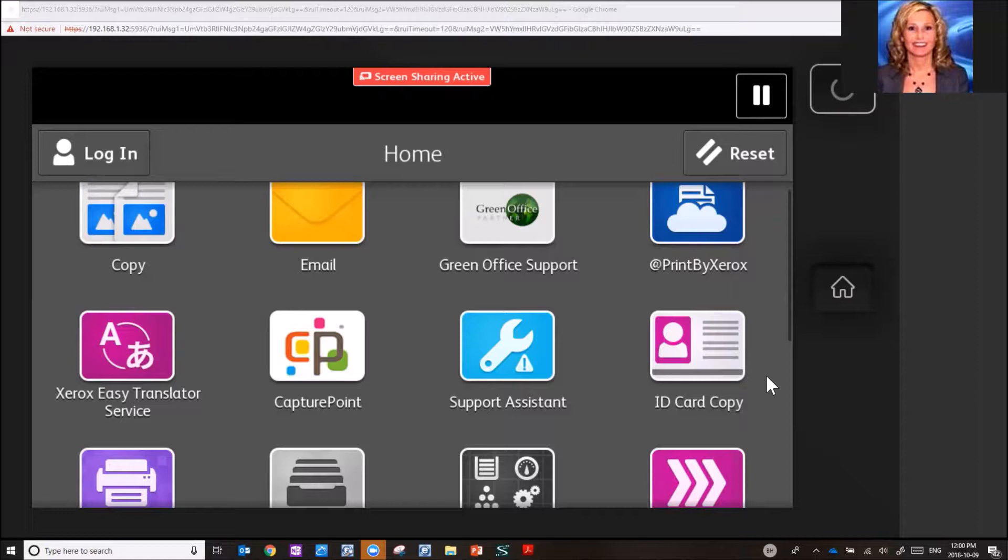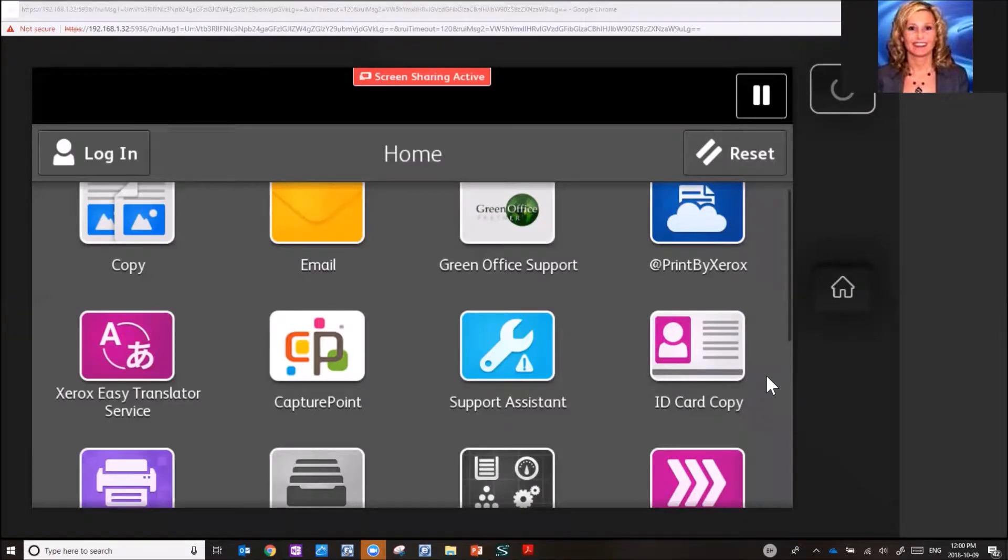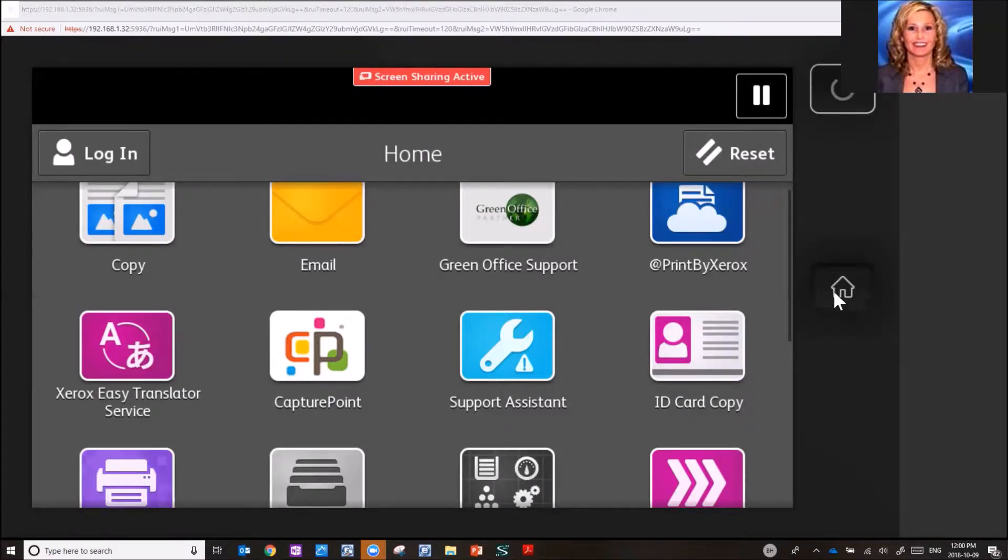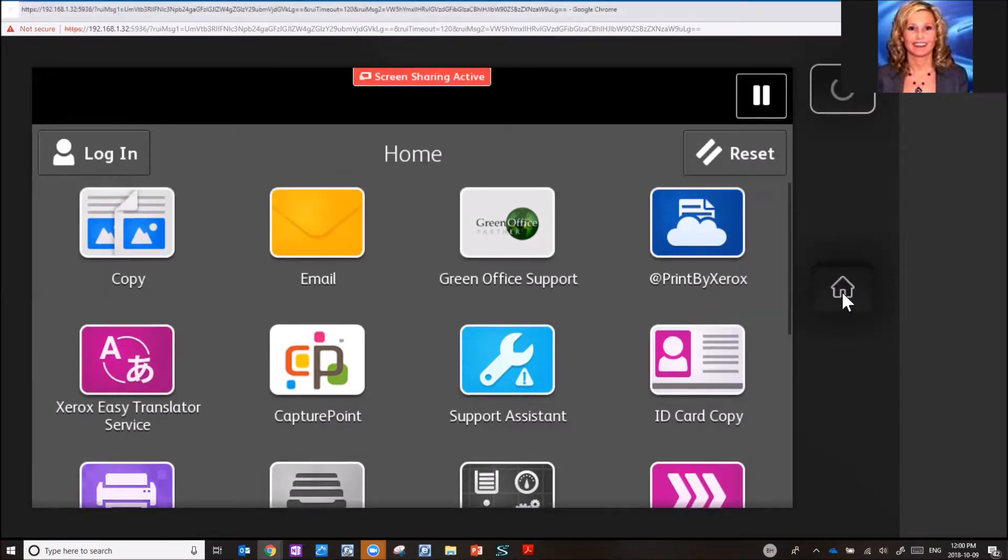This is the button that you would use if you are in a specific application and want to go back to the main menu to go into another application. Right here on the right hand side you'll see a picture of the little house. That is your home button.